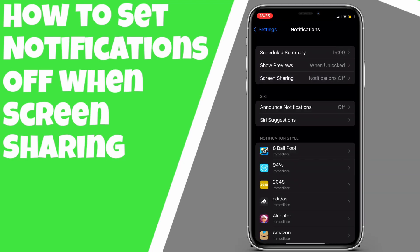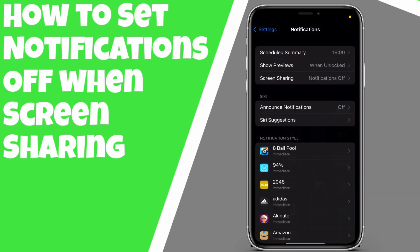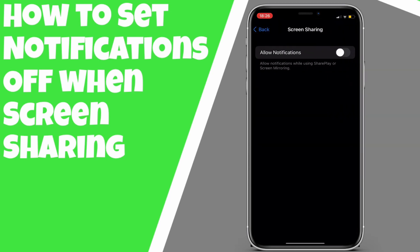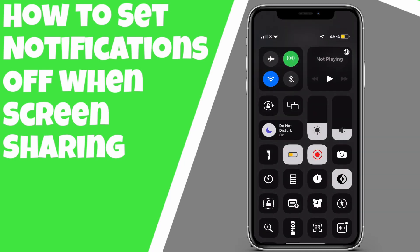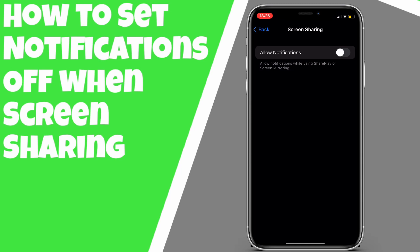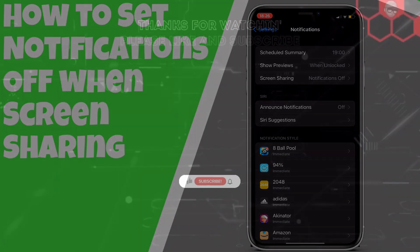Basically that just means that the screen you are mirroring to shouldn't show the notifications, but your device should still show the notifications, which is really cool. You no longer need to have Do Not Disturb on. That is a neat feature now in iOS 15.